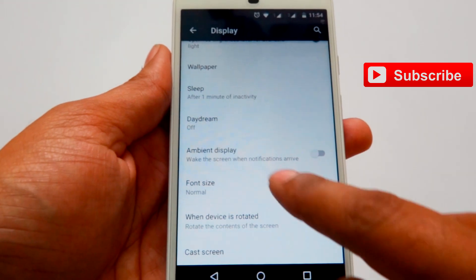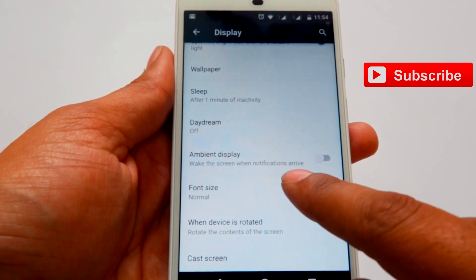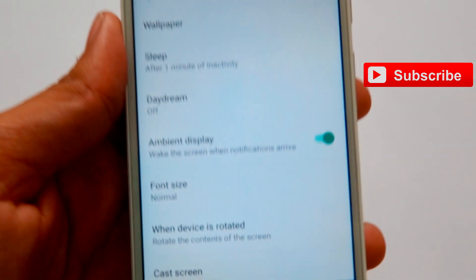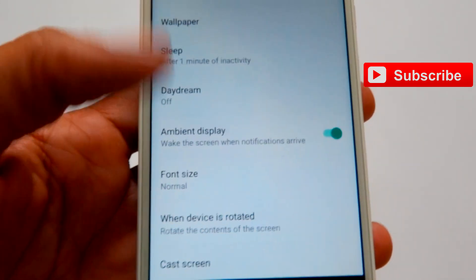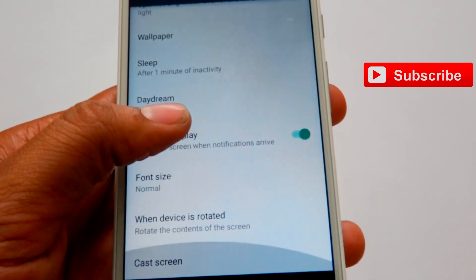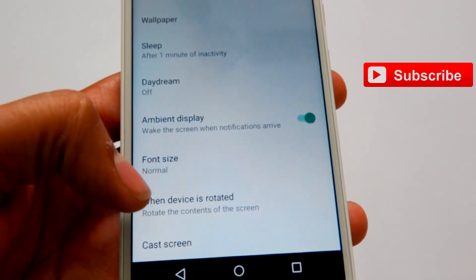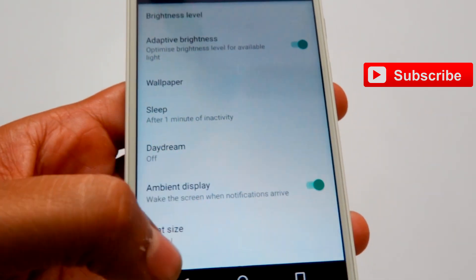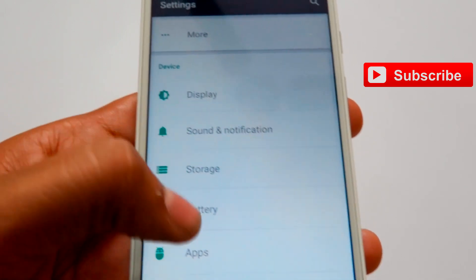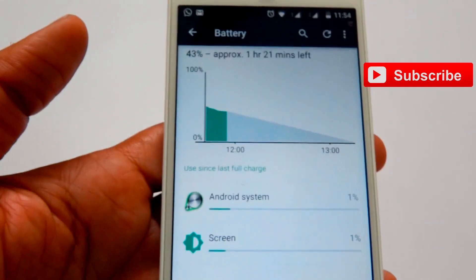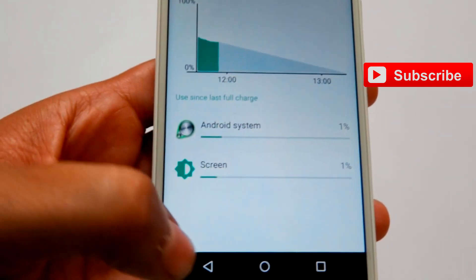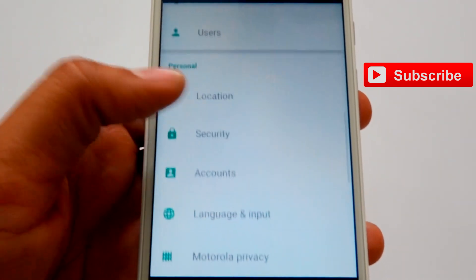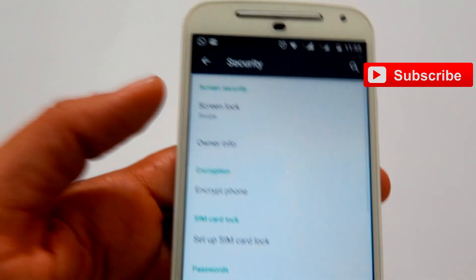I'm checking if any new options are there. Here you can see ambient display — it wakes the screen when notifications arrive. You can turn ambient display on, adjust font size, and control device rotation. They have added a lot of options. Regarding battery, the battery app is also there showing Android system and screen usage — what apps are running and different types of options.